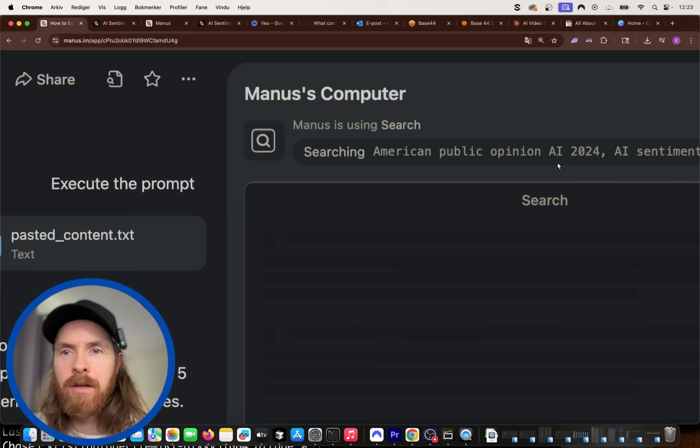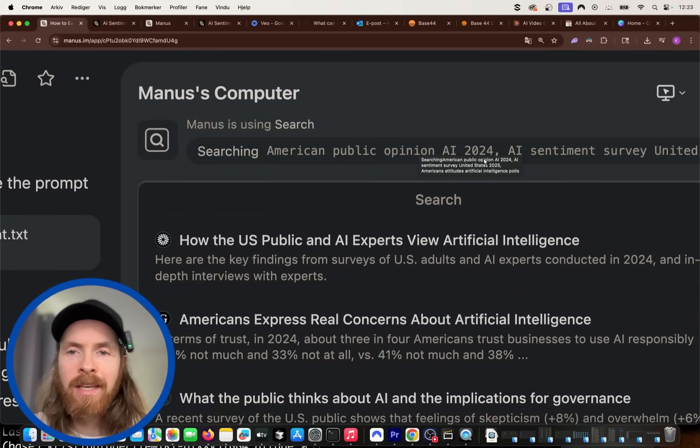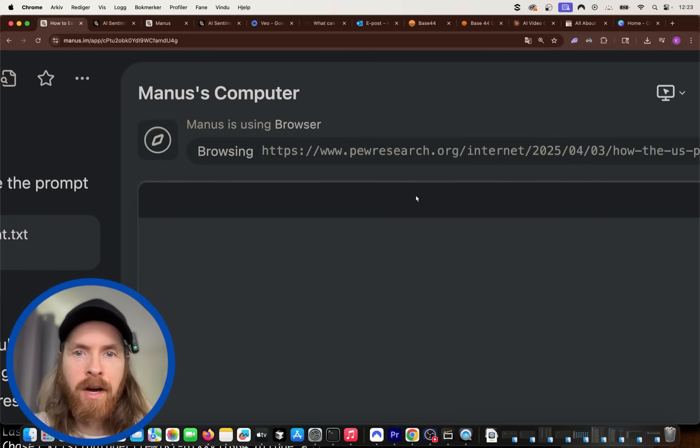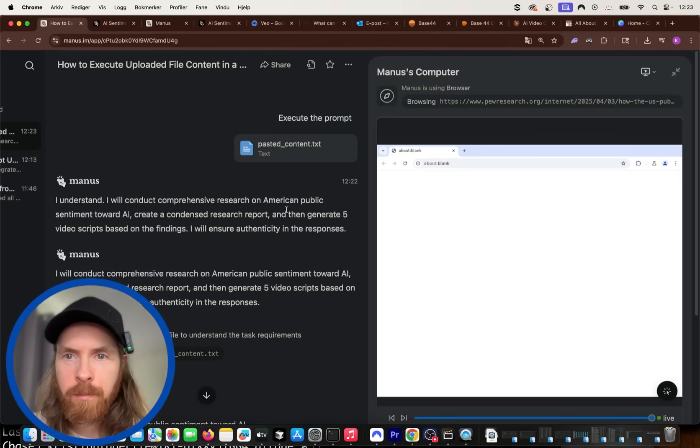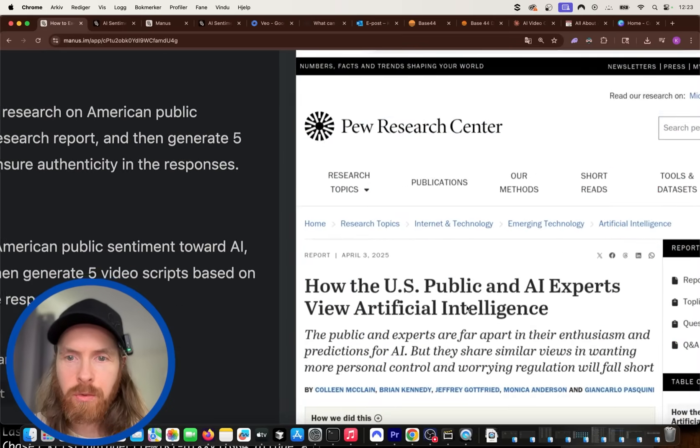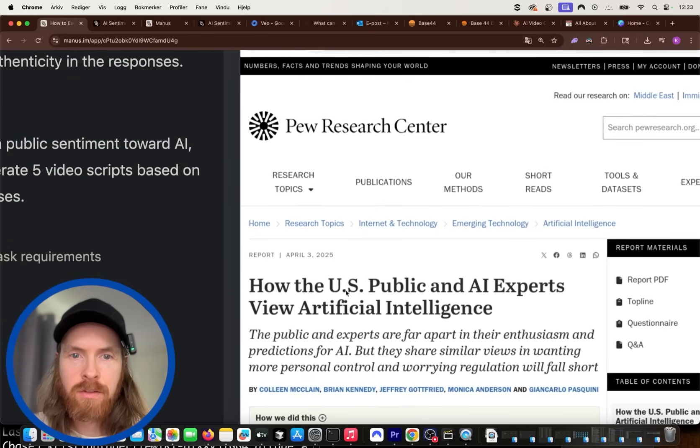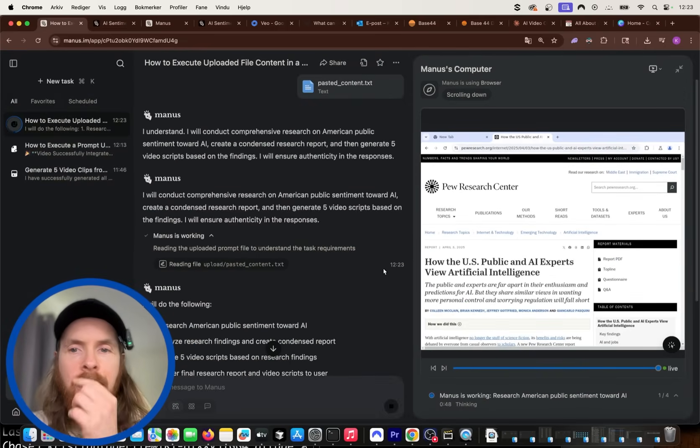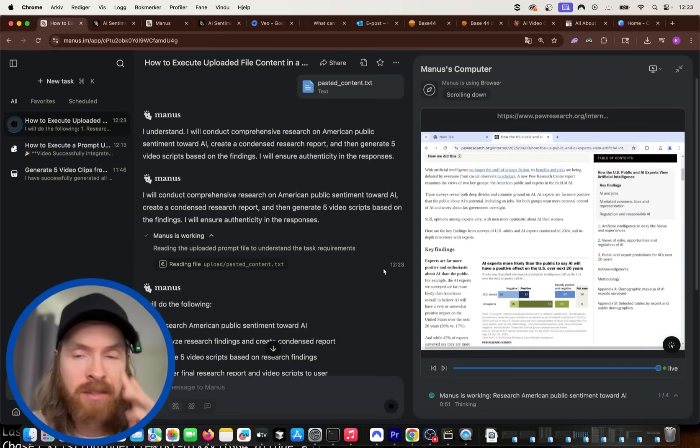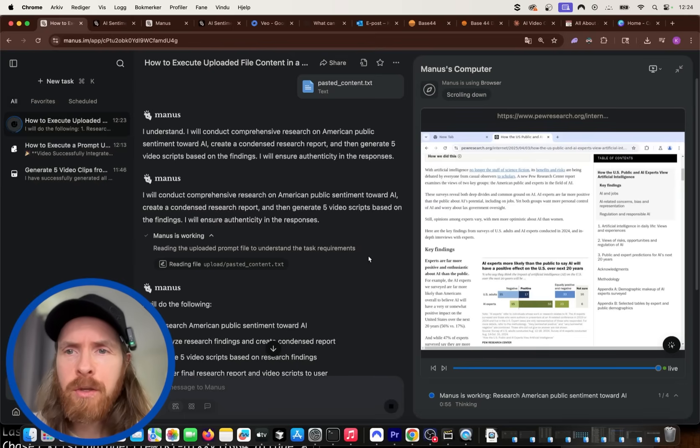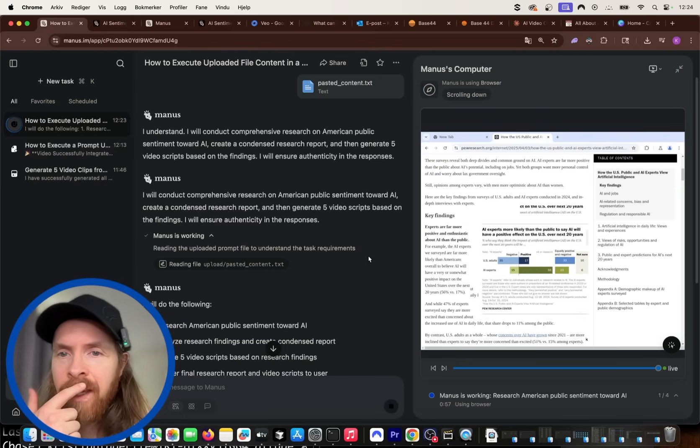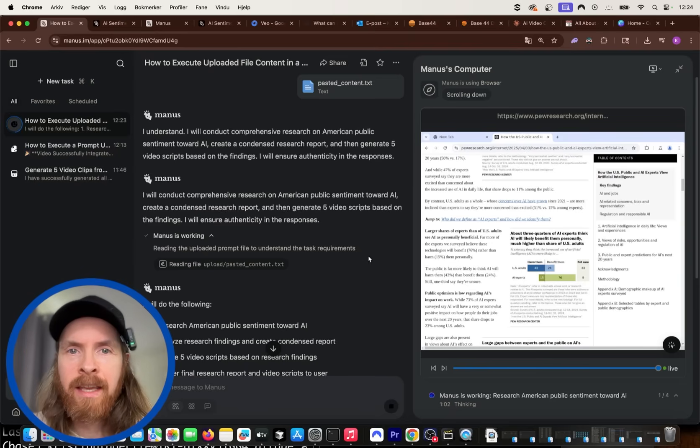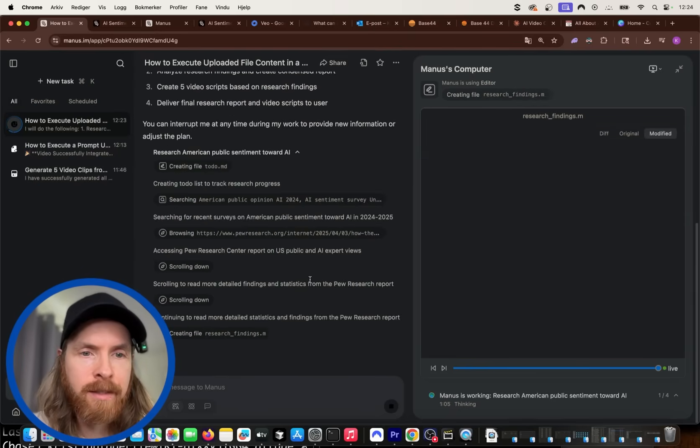So the first thing is going to be to start searching for American public opinion in AI 2024. And it's going to find these resources we can use for this. The first one is going to be Pew Research, how the US public and AI experts view artificial intelligence. So now it's just going to gather context for a report. And that is a pretty cool way to do this because it's very good at computer use. And I think it's just gotten better since the last time I'd use it.